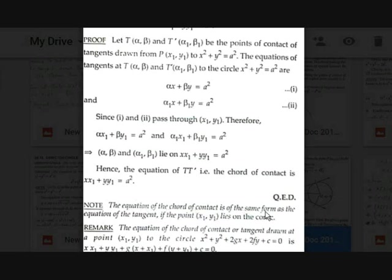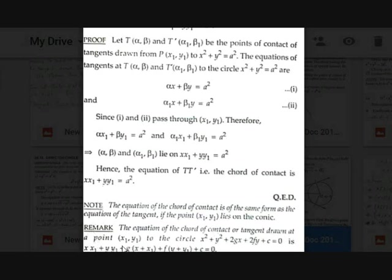Note that the equation of the chord of contact has the same form as the equation of the tangent when (x1, y1) lies on the conic. For the general circle x²+y²+2gx+2fy+c=0, the equation of the chord of contact or tangent at (x1, y1) is xx1+yy1+g(x+x1)+f(y+y1)+c=0. We replace x² with xx1, y² with yy1, x with (x+x1)/2, and y with (y+y1)/2.